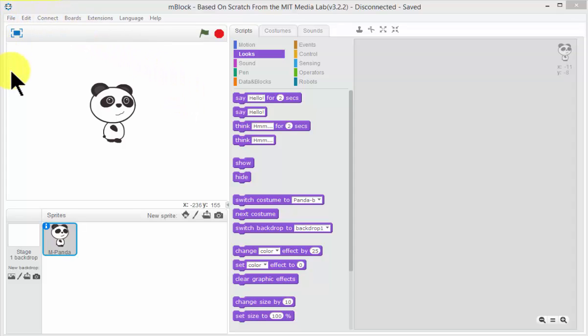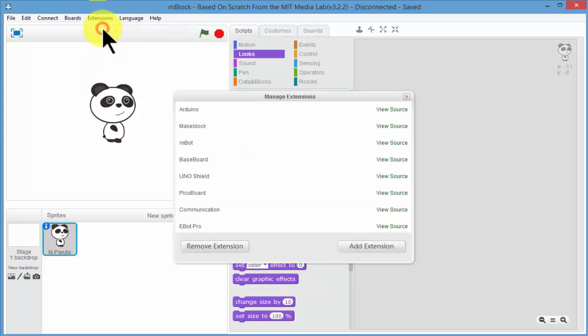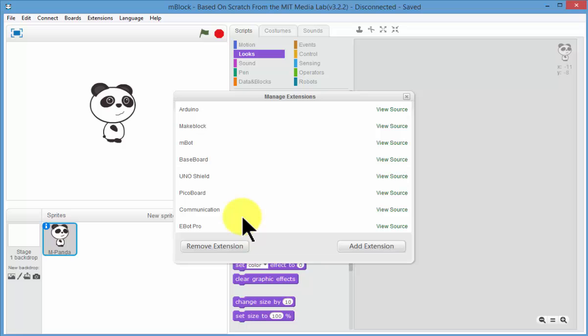So the first thing you need to do is open up mBlock and download the extensions from our website. You need to go to Extensions, Manage Extensions. Now this shows all of the extensions that are already installed.